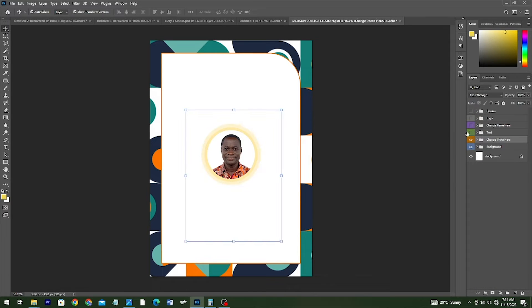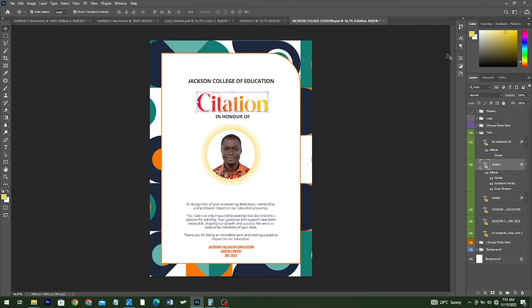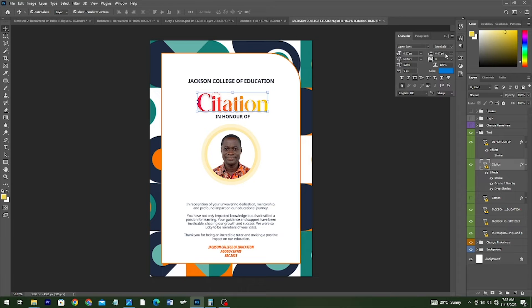Then I started bringing in my text. So this is the text, and also another text — the name of this font is called Glitter. So that is the name of the font. By the way, we are going to have this PSD file for free.